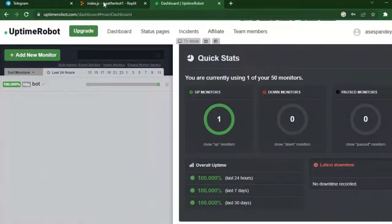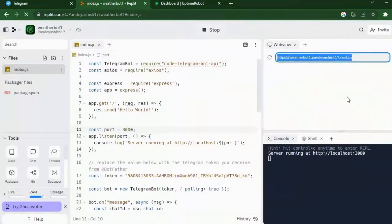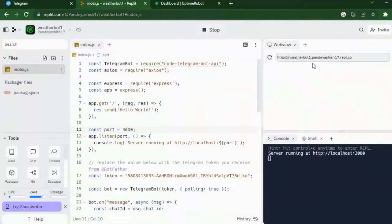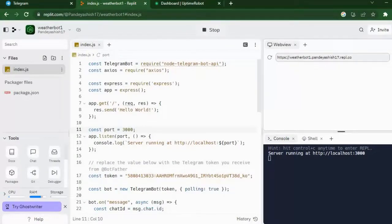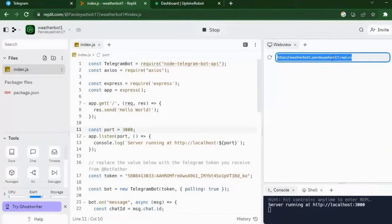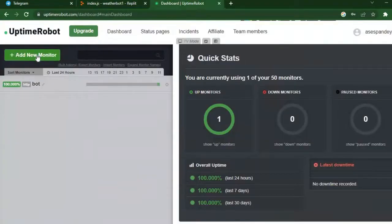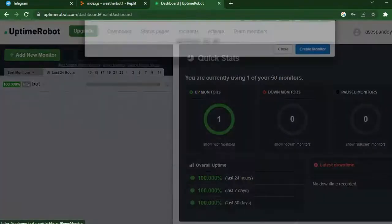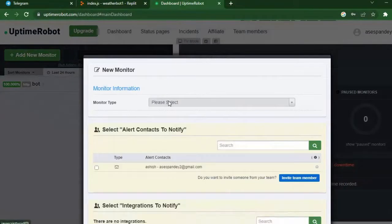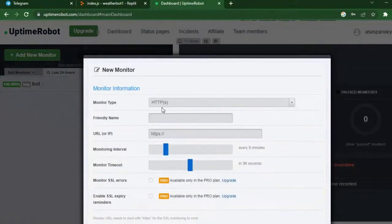Now copy the URL we get in Replit of the server. Just copy that URL.